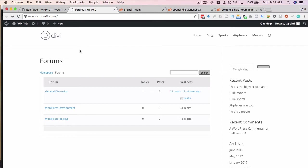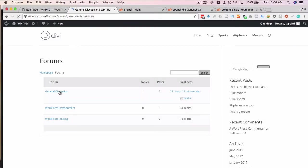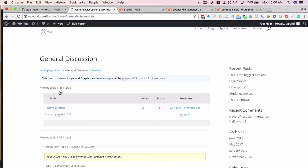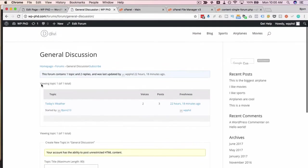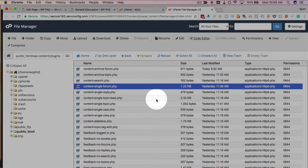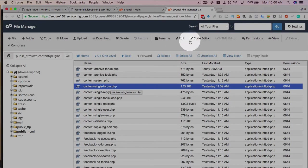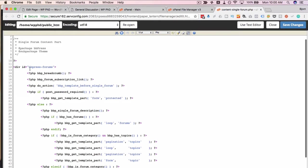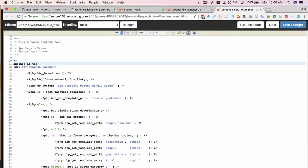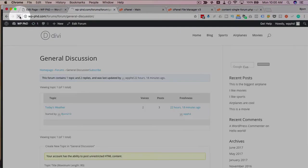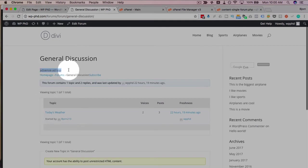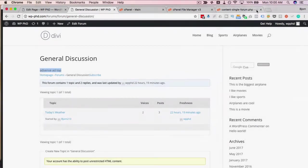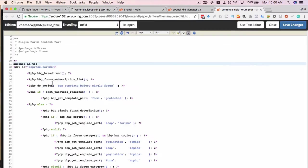So that's the forum homepage. If we pick any of these actual forums and open them, like general discussion for example, we have more places where you could possibly post AdSense code depending where you want it. So this page template is this one right here, Content Single Forum PHP. So we open that in code editor and now we have something that looks very similar before. If we want to have ads at the very beginning, at the very top, let's put 'AdSense ad top' right there. Save changes, refresh this page, see what happens. And we see the ad appearing above the breadcrumbs, but below the title right there.